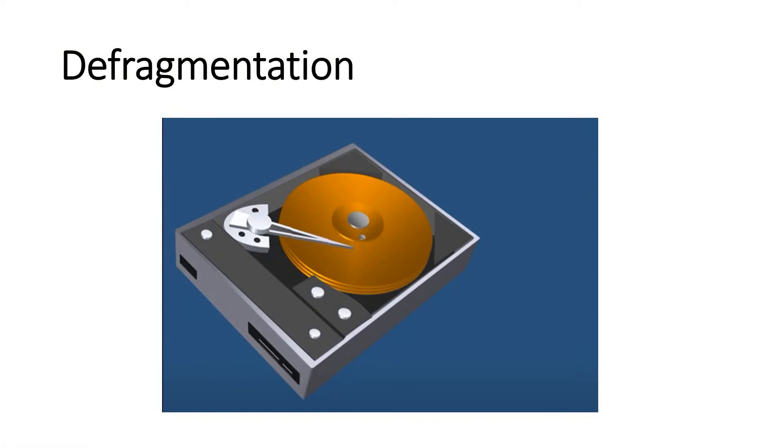I'm going to teach you how to defrag your computer. Before that, let me explain to you what is defragmentation.